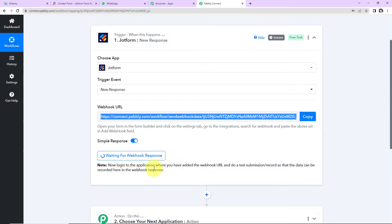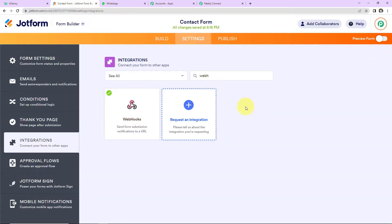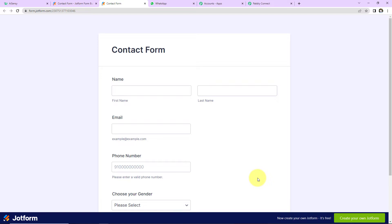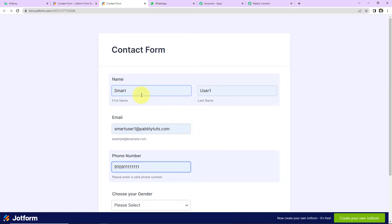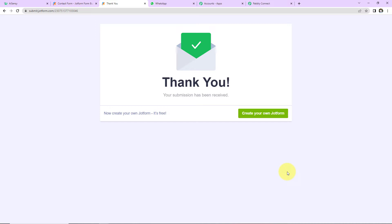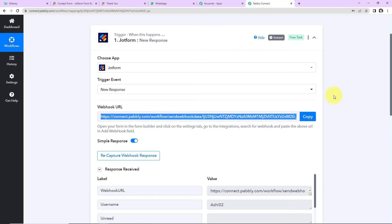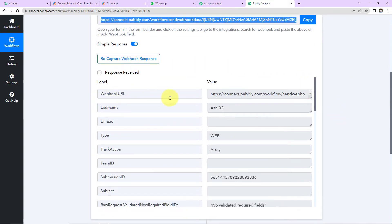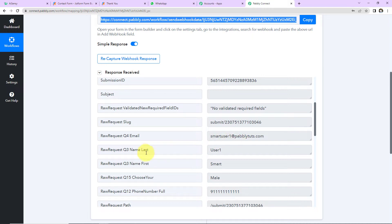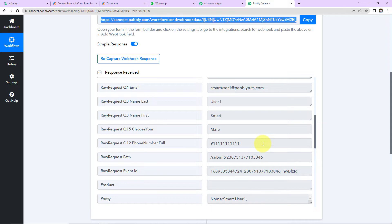Once the webhook is added, we need to do a test submission so that the data can be recorded in the webhook response. I'm going to take you back to JotForm and click on Publish. This is the link to share — I'll open it in a new tab. Let's fill up the form: first name is 'Smart,' last name is 'User1,' then the email address, phone number, and gender. Once done, let's click Submit. The form has been submitted. Back in Pabbly Connect, we can see the response — webhook URL, username, email address, last name, first name, gender, and mobile number.